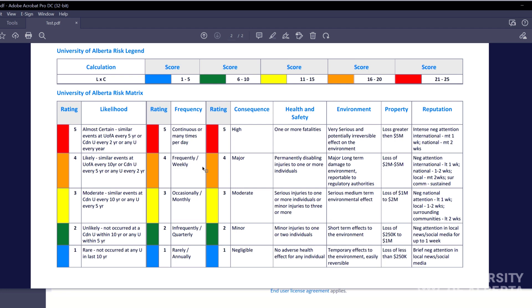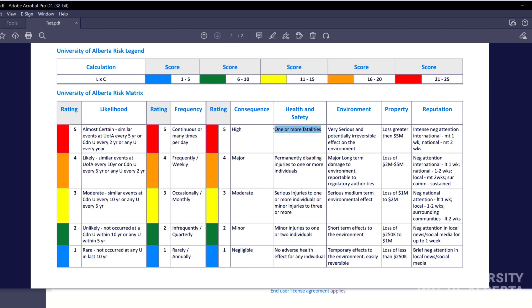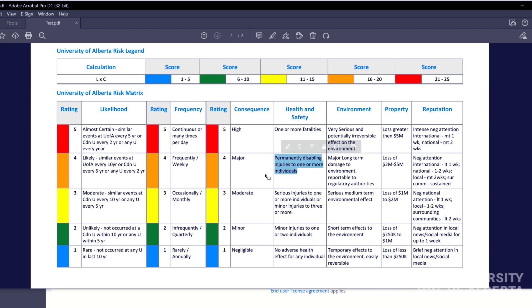I really like the health and safety ones because these are pretty standard. If we have a fatality that is absolutely high risk, permanently disabling injuries is a four. So we need to make sure we are managing those risks. The environment ones are pretty good as well.